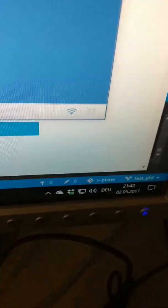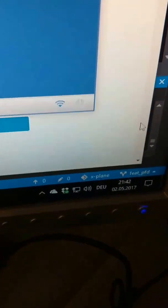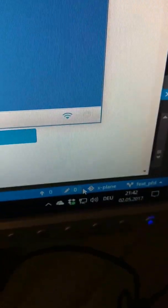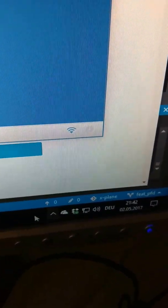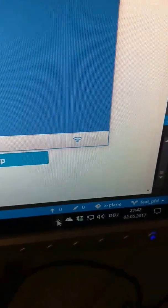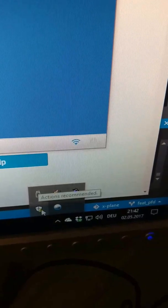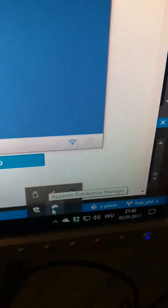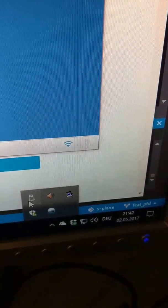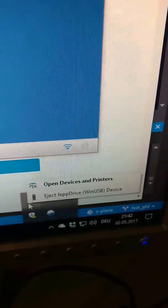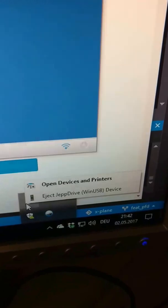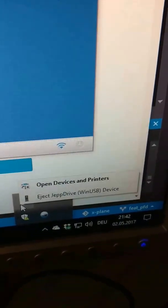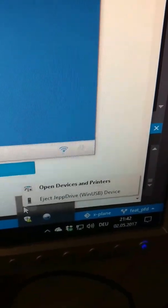Once you've plugged that in, in Windows you're going to see this drive that you cannot actually use as a drive, but it'll tell you that you now have the Jepp Drive WinUSB device, which is apparently not an actual file system to Windows.